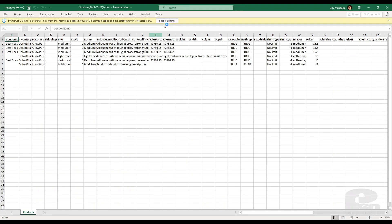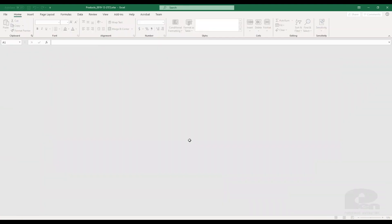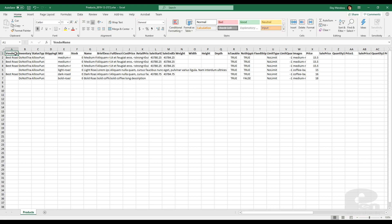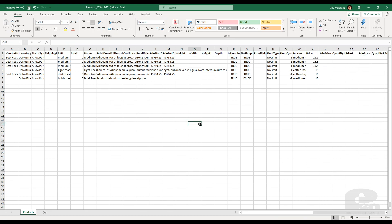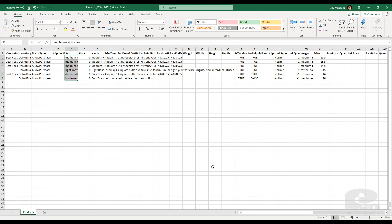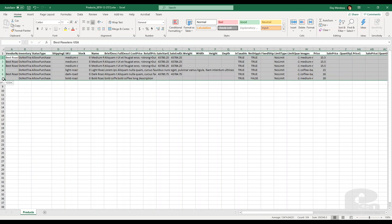And it's kind of open here. So one thing to note is when you export this, it's going to give you the columns, the formats, the type of data you can import. As you can see there's inventory, if it's allowed for purchase, display only, the SKU, name, brief description, full description, price, etc. So you can come in here and delete all these if you want and start from scratch.